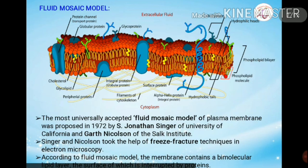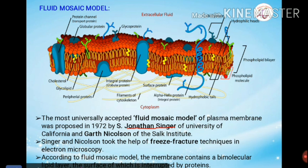The third and most accepted model to date is the fluid mosaic model, which is a universally accepted model. It was first proposed by Jonathan Singer of the University of California and Garth Nicholson of the Salk Institute in 1972. Therefore, it is also known as the Singer and Nicholson model. They used the freeze fracture technique in electron microscopy to study the membrane.